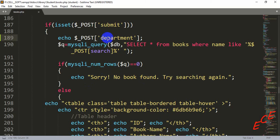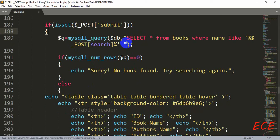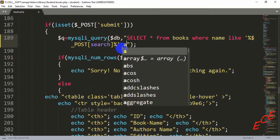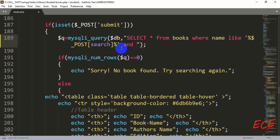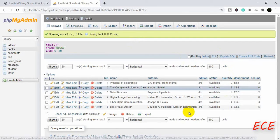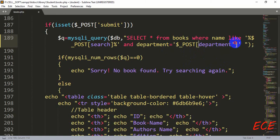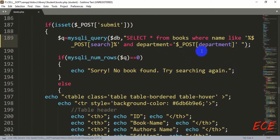Now we are going to delete the echo — we don't need to show it here, we just need to use this variable inside our query. Let's copy and then delete it. Now we can add AND after the WHERE name LIKE condition, and then: department = '$_POST[department]'. Here 'department' is your column name — whatever column name you have in your table, you need to give it here. The variable will be inside single quotation marks.